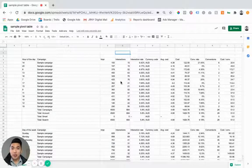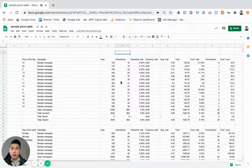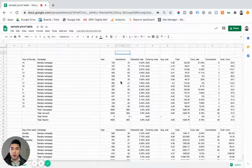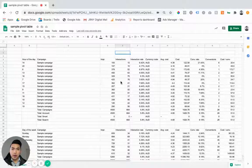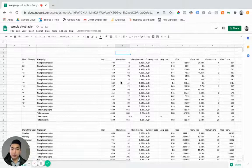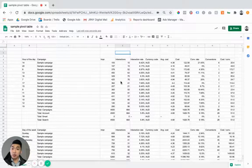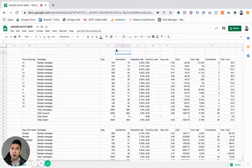Jason from Journey Digital here back again to show you guys a quick video on how you can optimize your paid advertising campaigns using pivot tables in Google Sheets.